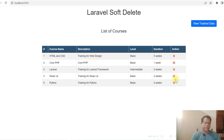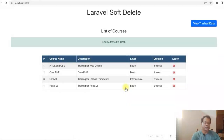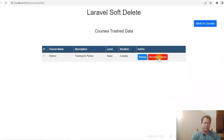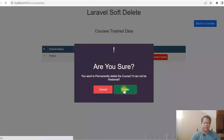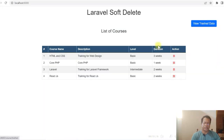I can also permanently delete it. Click here, move to trash, view trash data, permanently delete, delete. So data is deleted. If you now see the details of course, we have four rows now. So permanently delete has happened. This is the soft delete feature that I have used in this application.